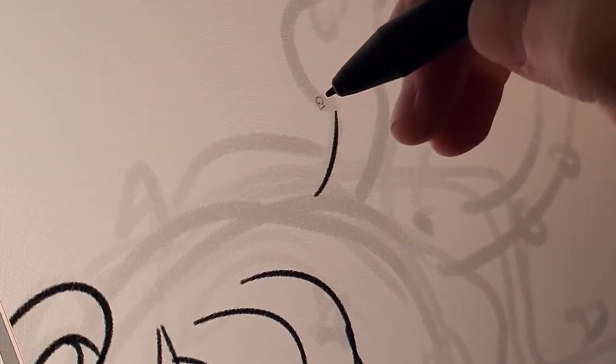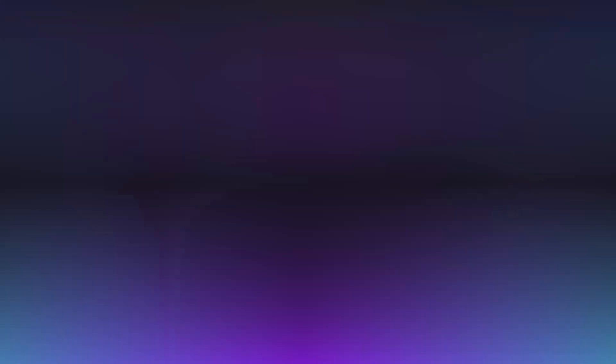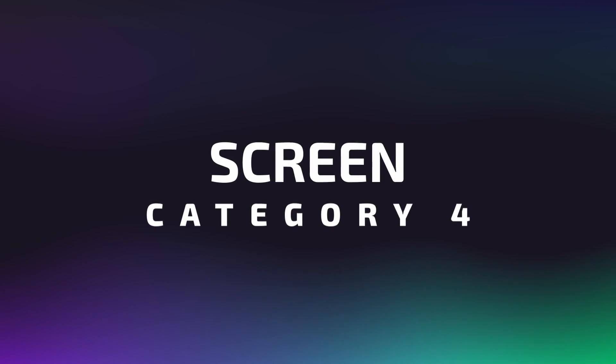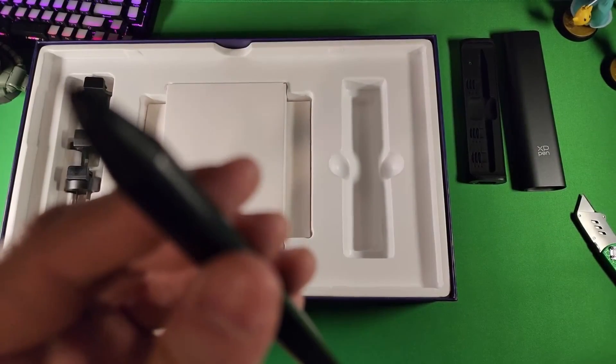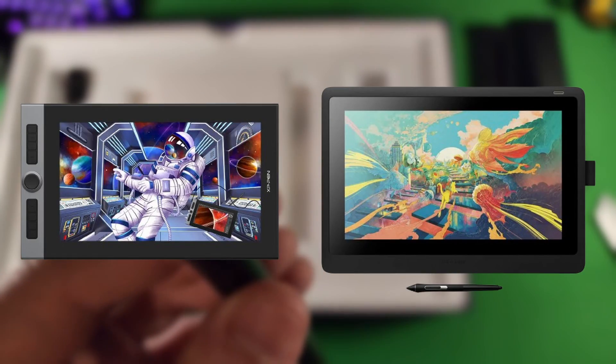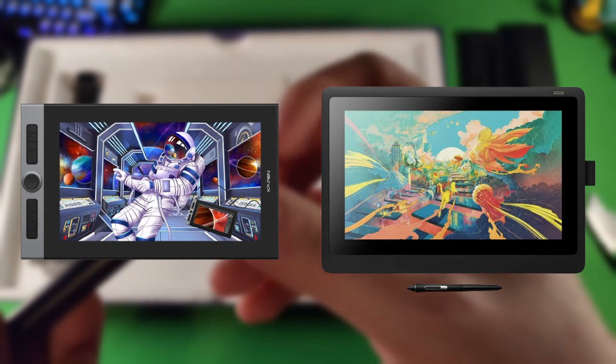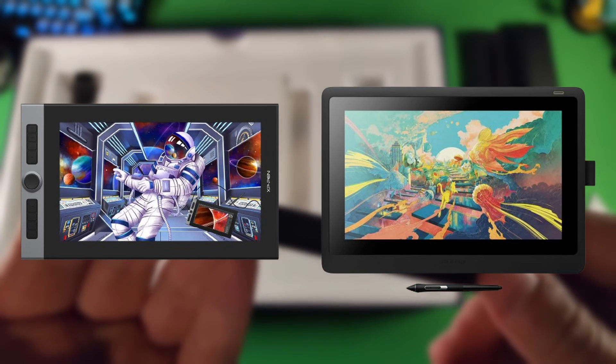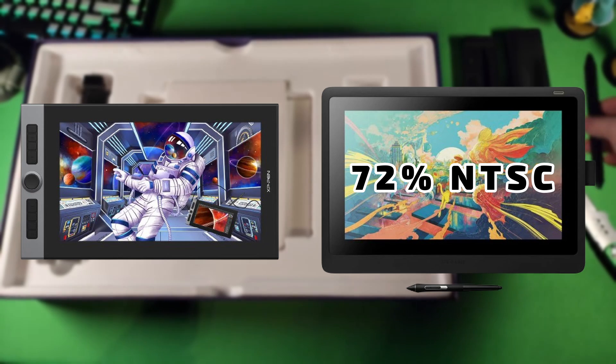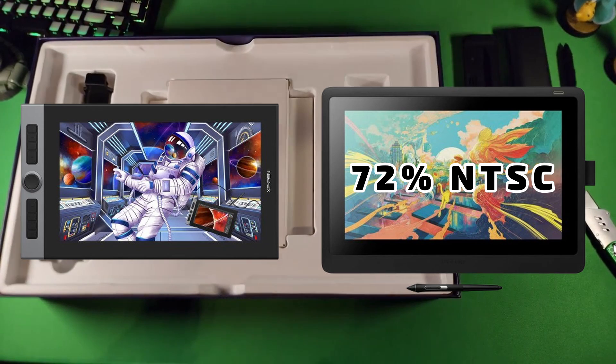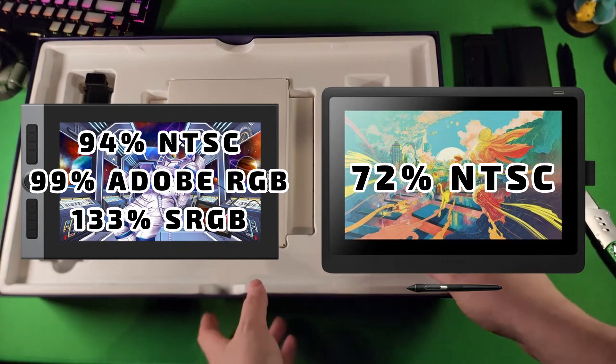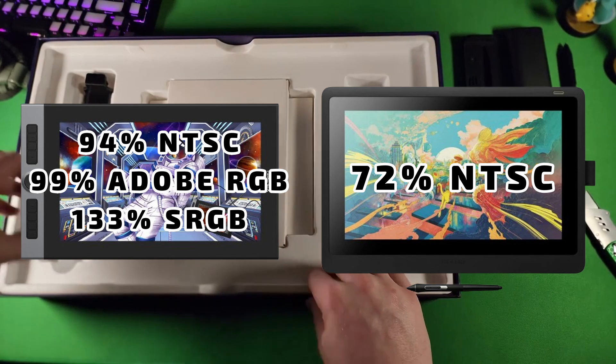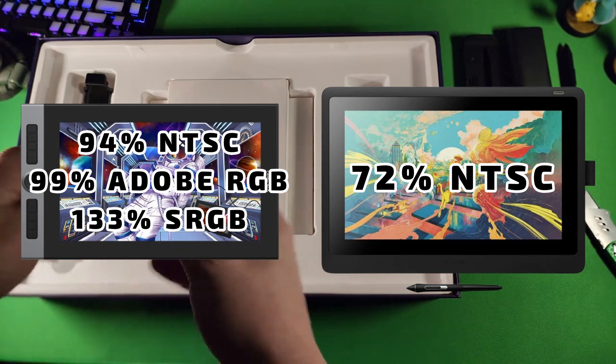Now onto the other super important thing about a drawing surface. The screen. They're both 1920x1080 pixels and no touch. But what's really special about them, on the Wacom side, you got 72% NTSC color accuracy. Over on the XP-Pen side, it's 94% NTSC, 99% Adobe RGB, and 133% sRGB. That's pretty loaded.